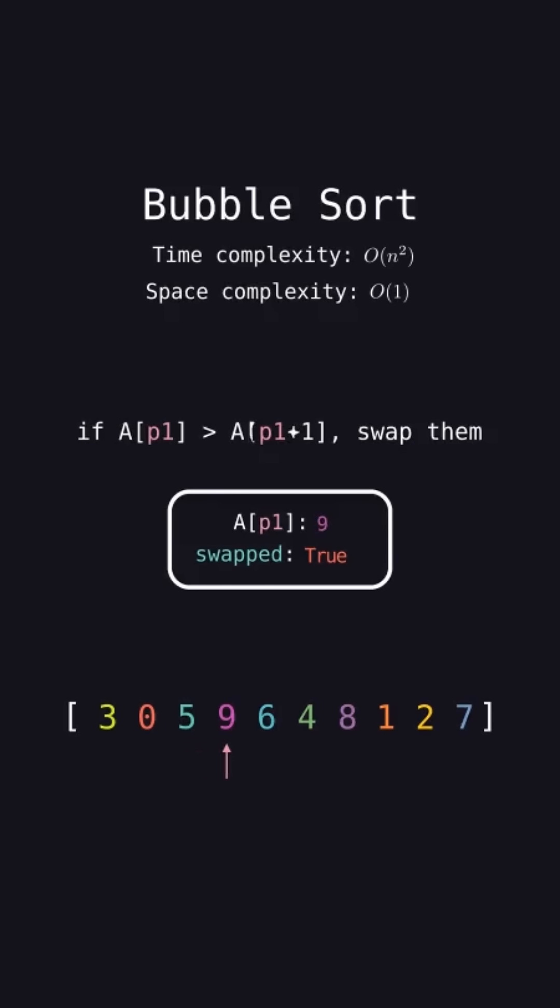9 is greater than the element after it, 6, so swap them. 9 is greater than 4, so swap them. And so on, until p1 reaches the second to last element of the array.